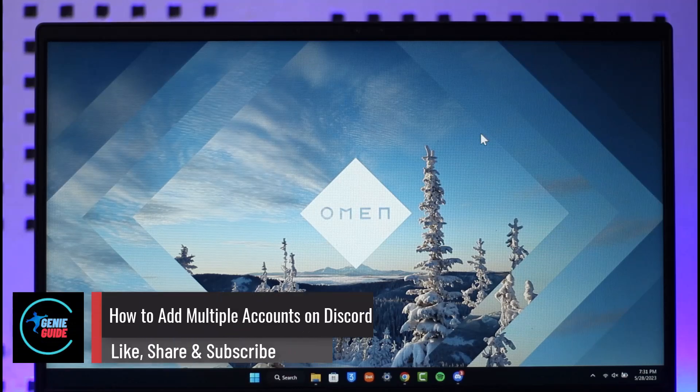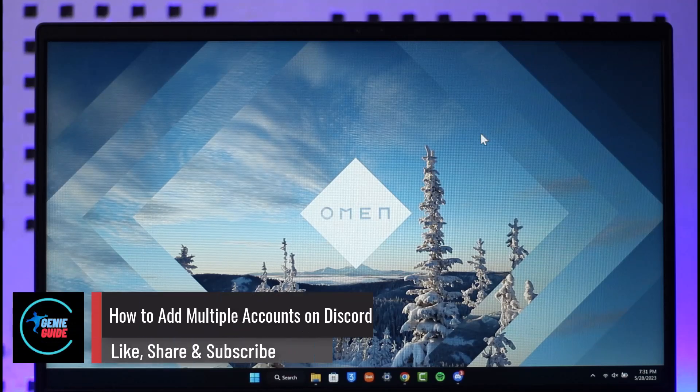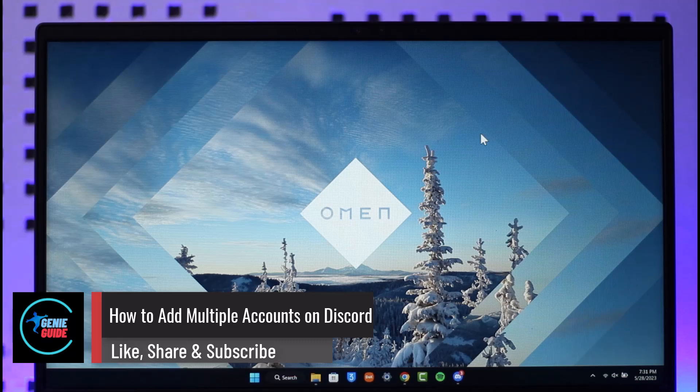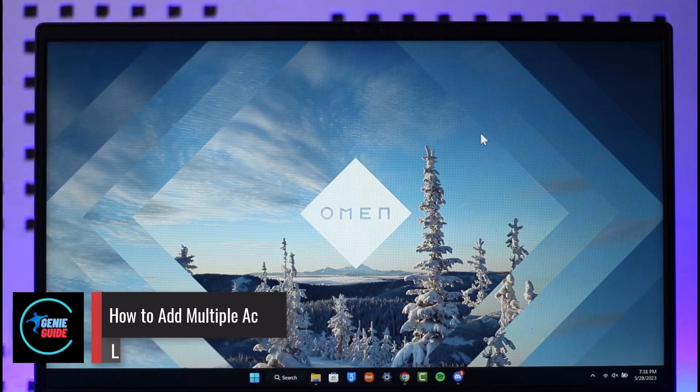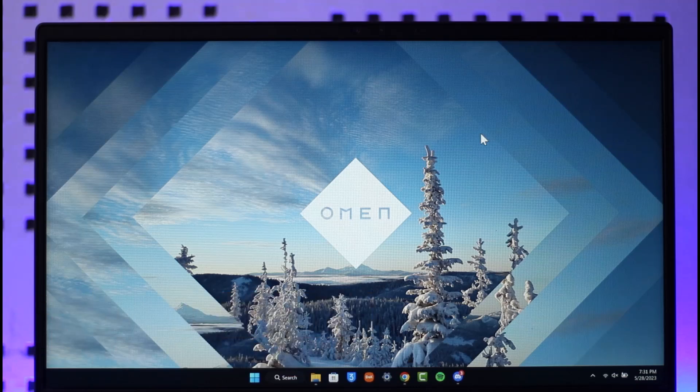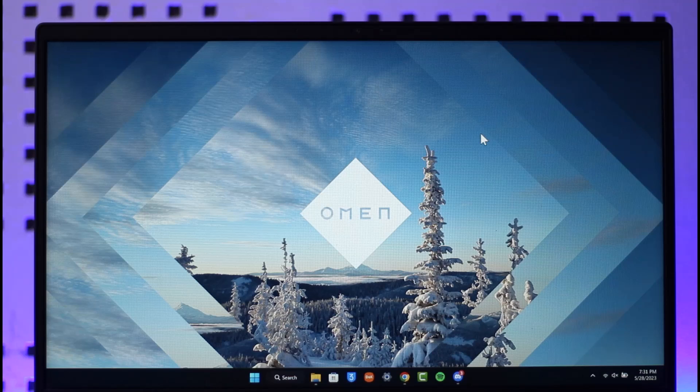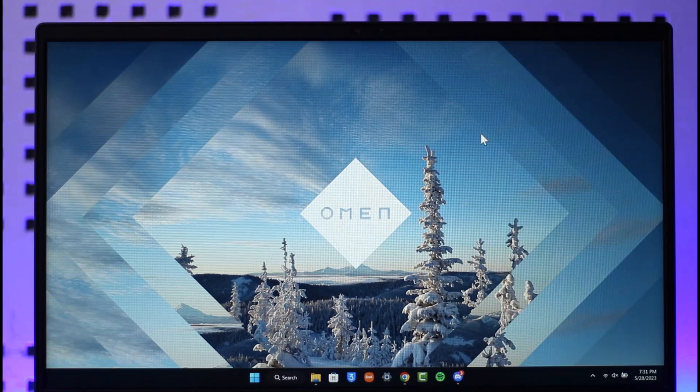How to add multiple accounts on Discord. Hi everyone, welcome back to the channel. In today's video, I'll simply guide you through the steps on how you can add multiple accounts to your Discord account. So make sure to watch the video till the very end. In order to add multiple accounts to Discord, all you have to do is...